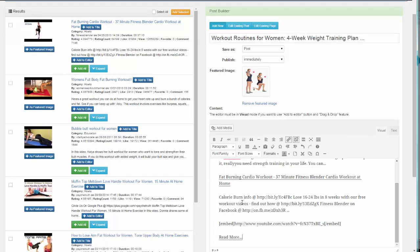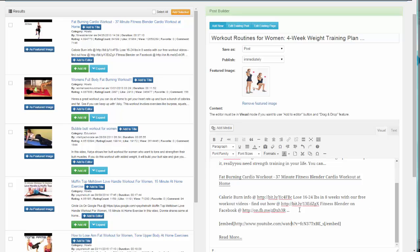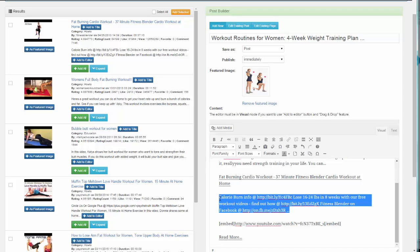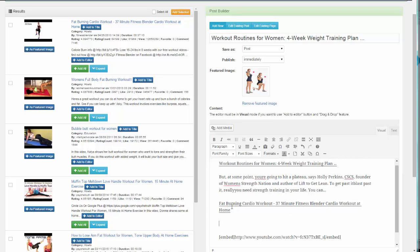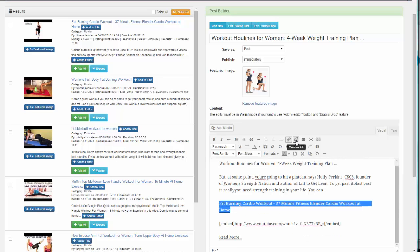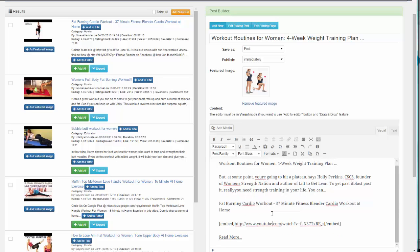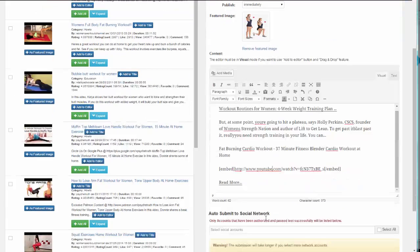Once you have that there, you can customize the content as well. For example, if you don't want the video description to show up on the page, you can delete that part and even remove links. Simple as that.